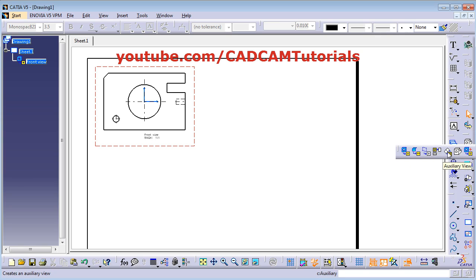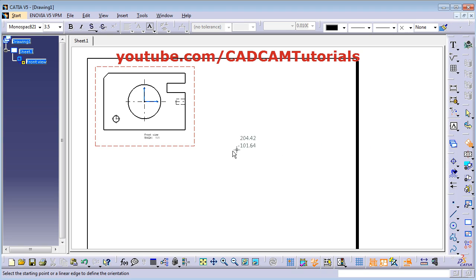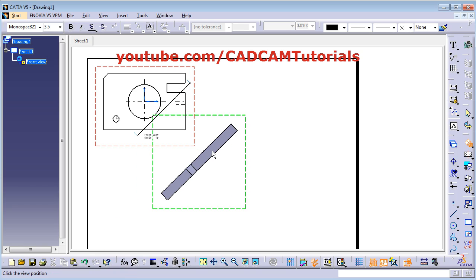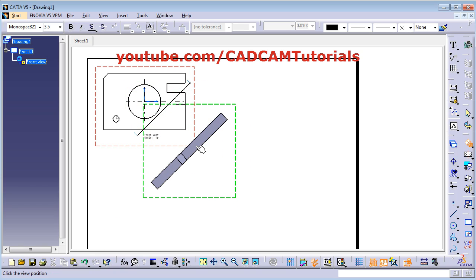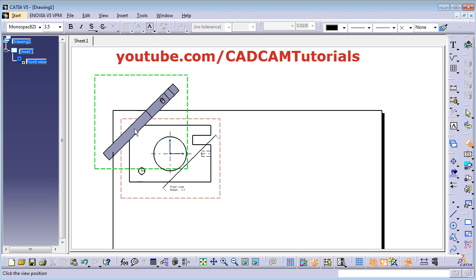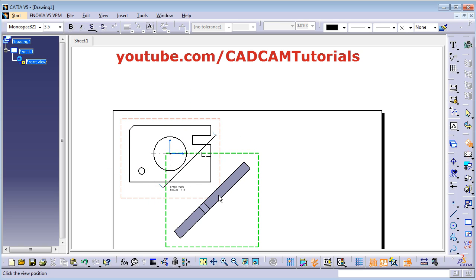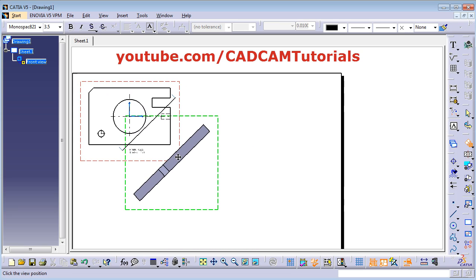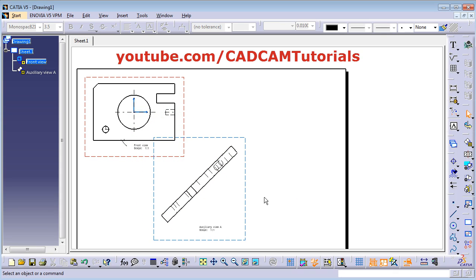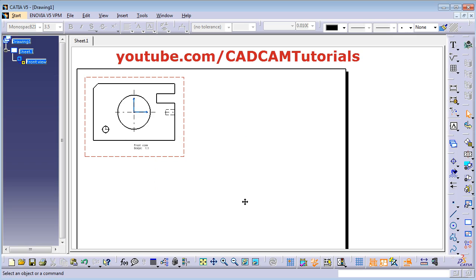Next is auxiliary view. Click on auxiliary view, then define one line — give the first point, give the second point. The auxiliary view will be normal to this line. Click the second point, then give the direction you want to create the view from. Take your cursor on that side; it will show the arrow direction. From that direction the view will be created. Then give the position for the view. Your auxiliary view is created. If you want to remove it, select it and delete it.